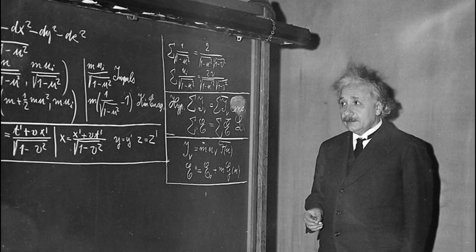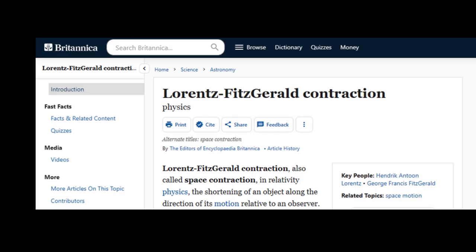Einstein was the one who gave a proper explanation of what became known as length contraction of moving bodies. In short — pun intended — it comes down to this: in relativity physics, length contraction, also known as space contraction, is the shortening of an object along the direction of its motion relative to an observer. This last part, 'relative to an observer,' is important, but I'll come back to that later.